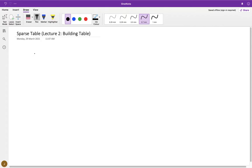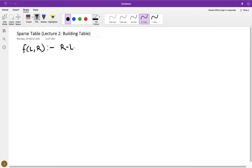In the last lecture we had an introduction to sparse table and saw how it works. If you haven't seen that video, I'd recommend watching it first. From that lecture, we know that to answer queries like f of L and R, the idea is to take the range length of R minus L plus one and divide it into powers of two. Our table will store the value of f over ranges that are lengths that are powers of two.